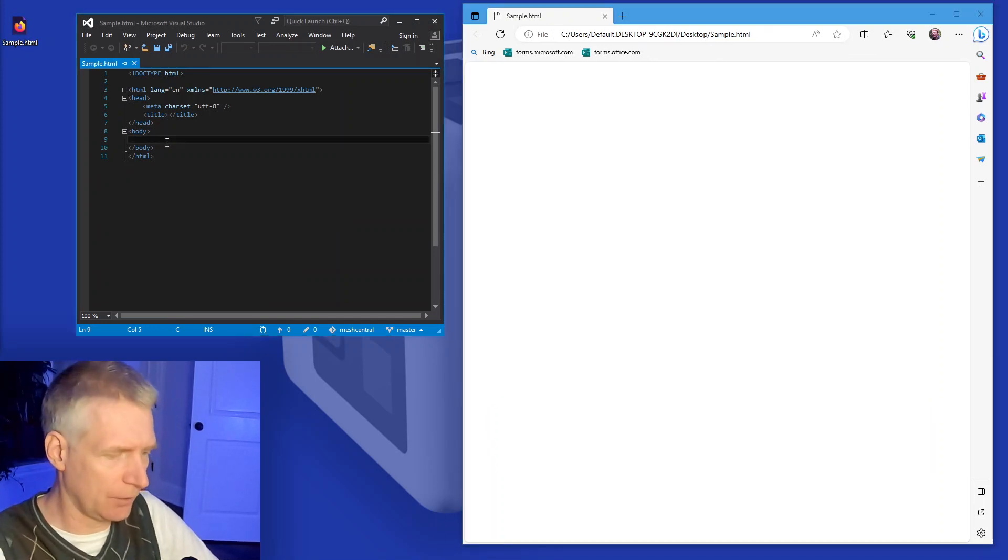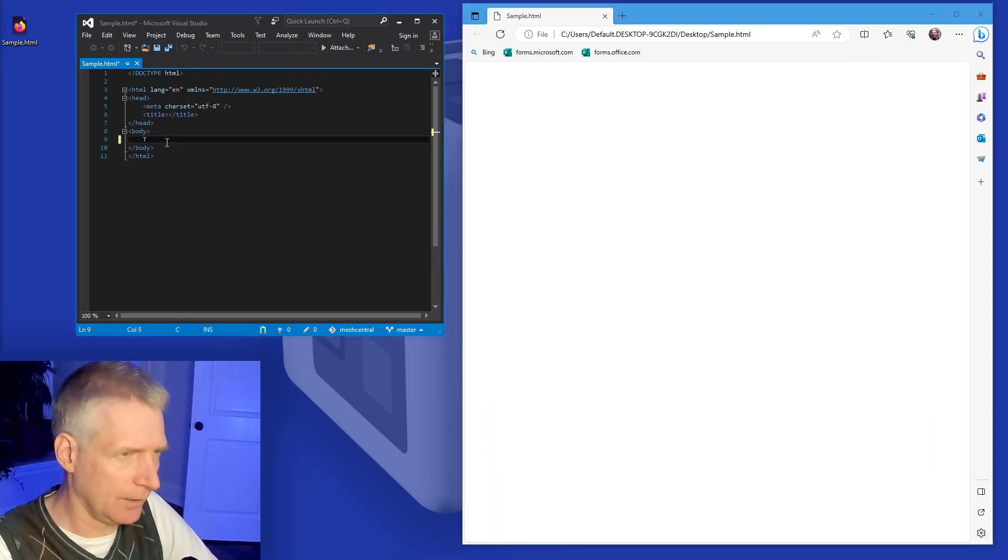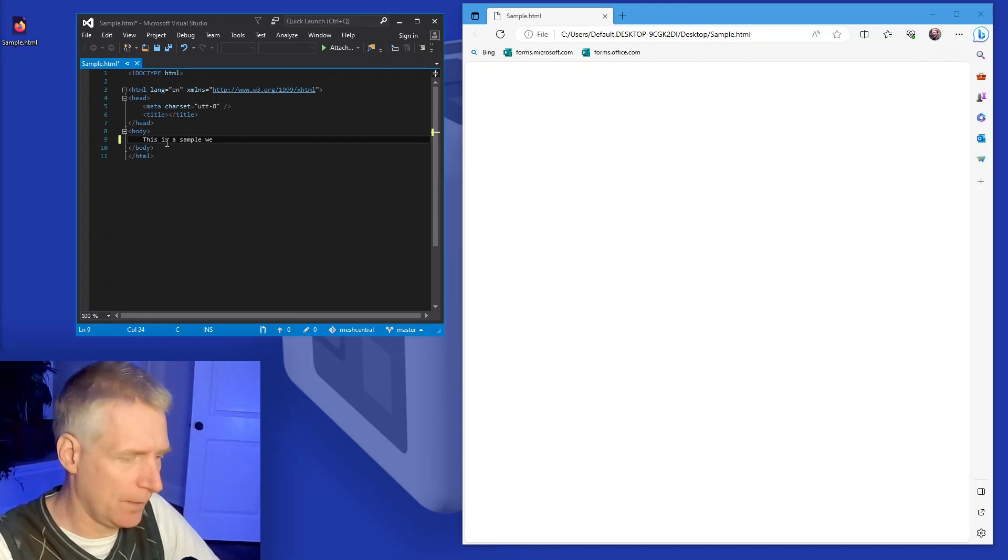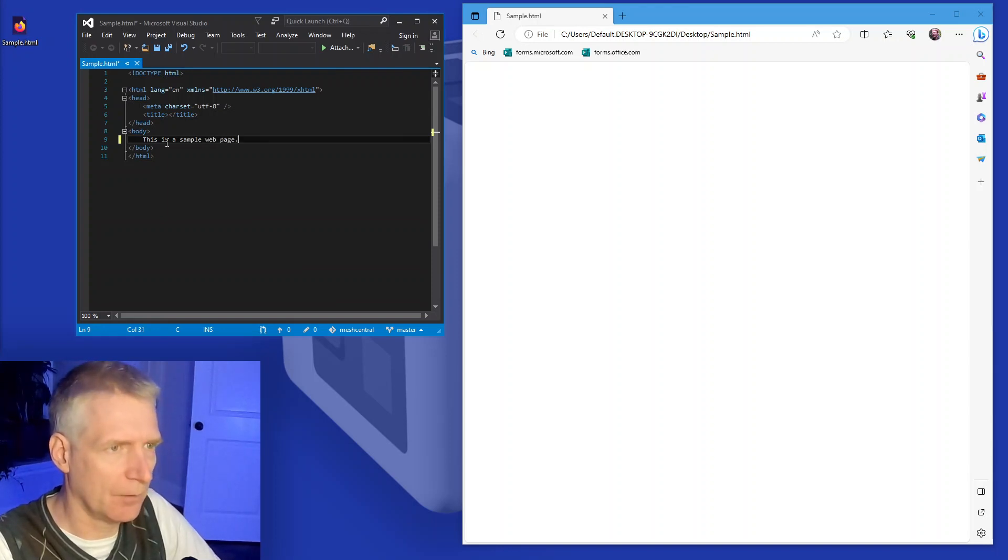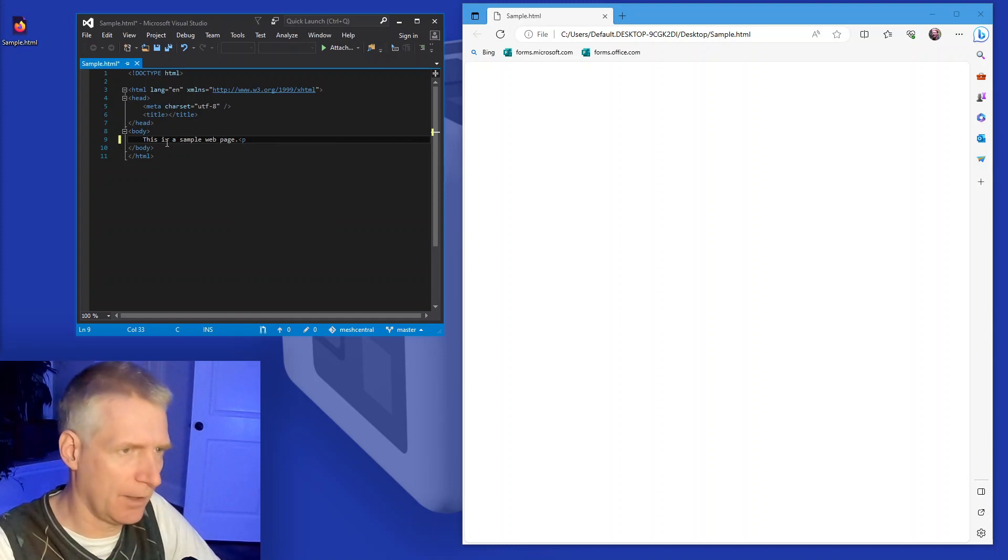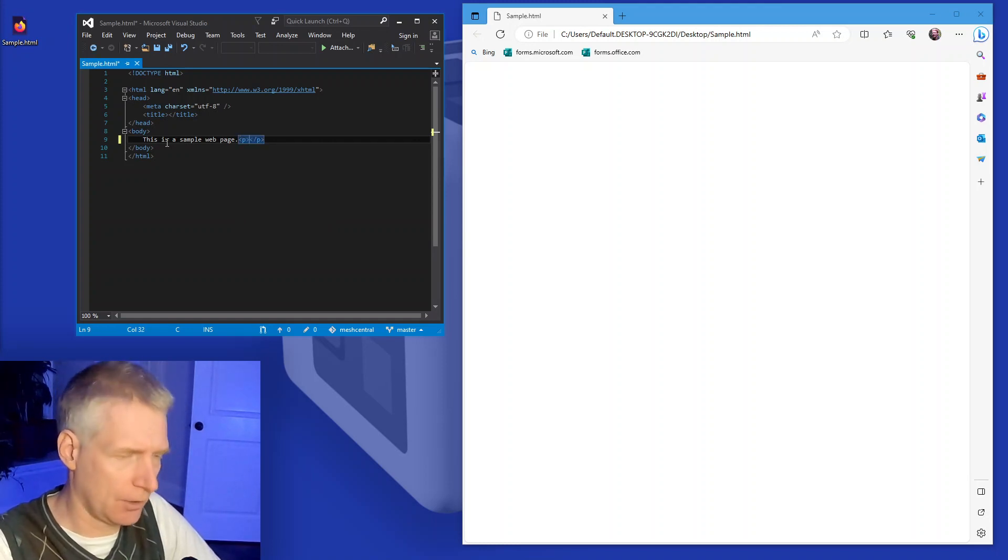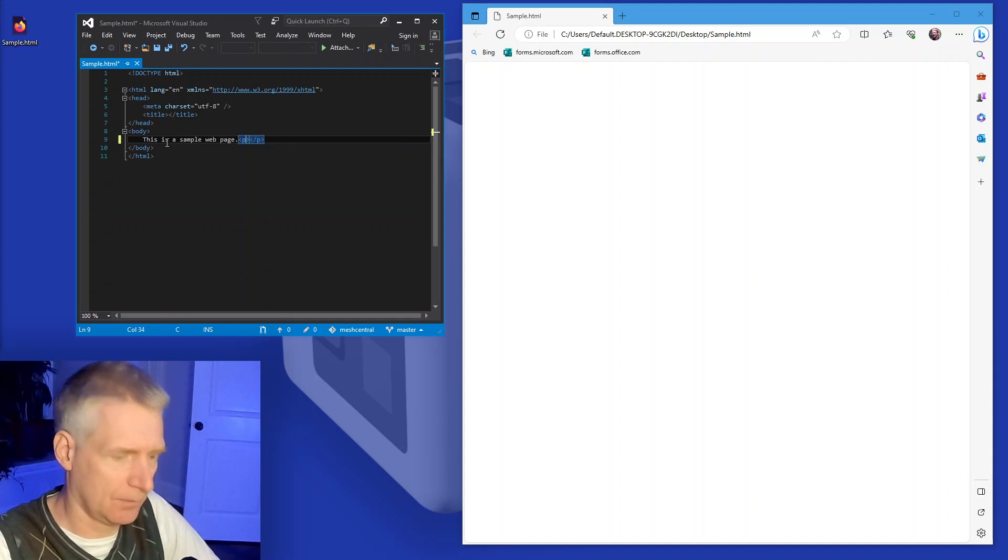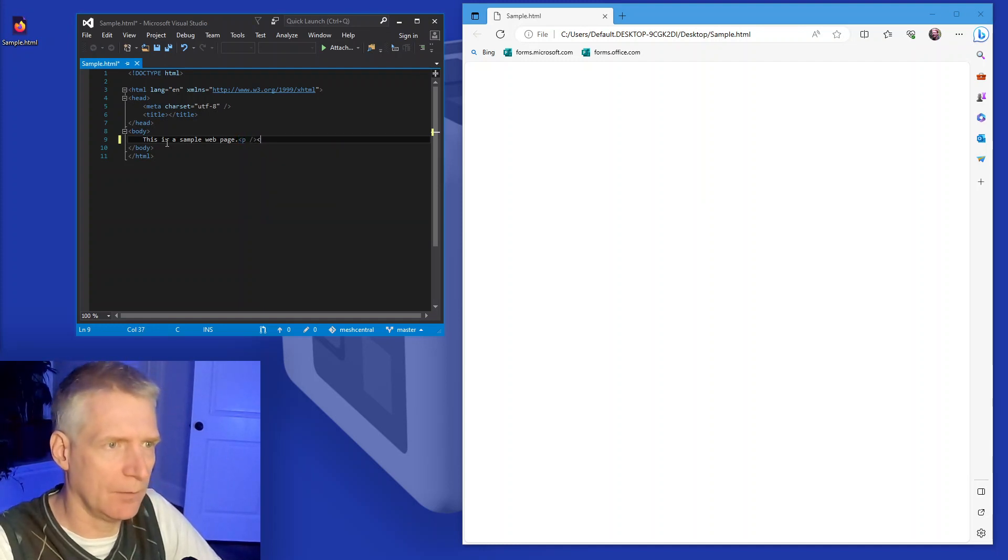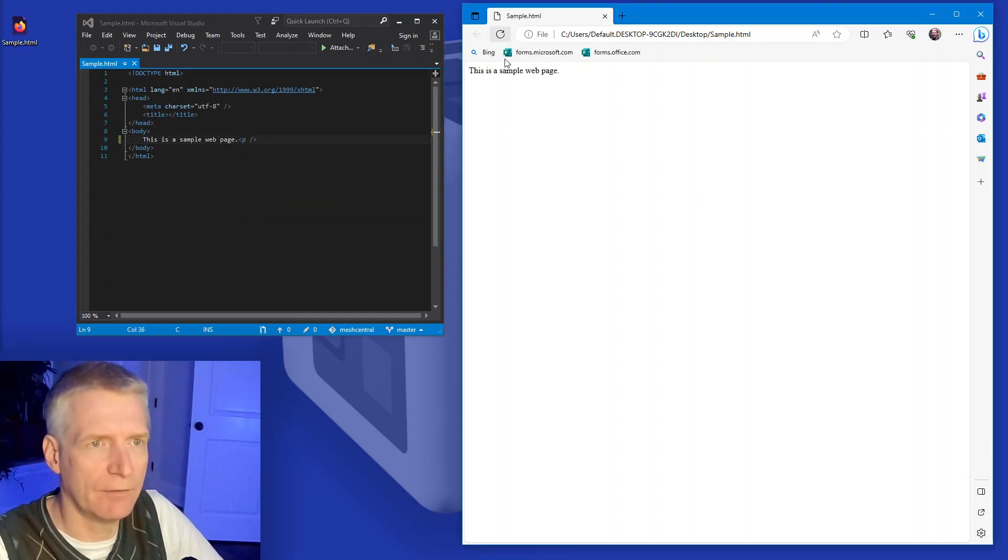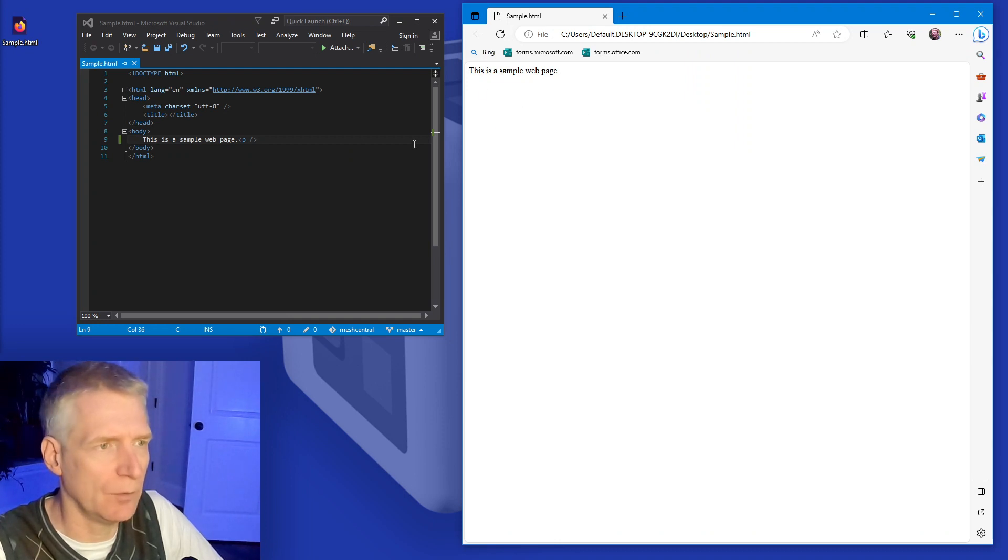So I'm going to write this is a sample web page right here. And I'm going to have a paragraph. I'm going to close a paragraph, there it goes, and I am going to be done and I'm going to refresh. And you're going to see here, it says simple web page.